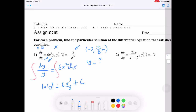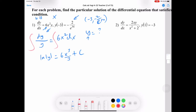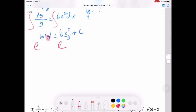From this point, we have to solve for y. To do that, we get rid of the natural log by taking e of both sides. This is all as an exponent, so we rewrite this as absolute value of y equals e to the power of everything on top: 6x cubed over 3, which simplifies to 2x cubed, plus c.